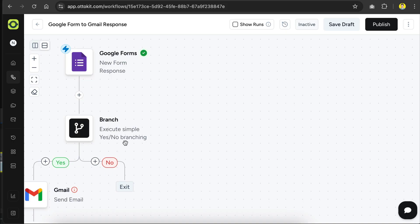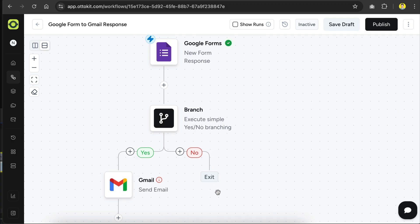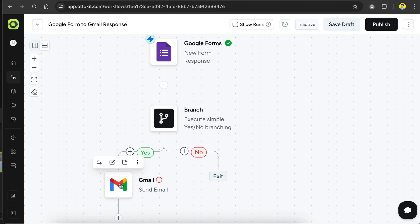and now we can see this yes or no branch visualized in the canvas. This way, the Gmail step will only be executed when the email field is not empty. Otherwise, the workflow will simply exit and finish the process. Okay, now we can start configuring the Gmail step, and here we need to configure it just like we configured the Google Form.